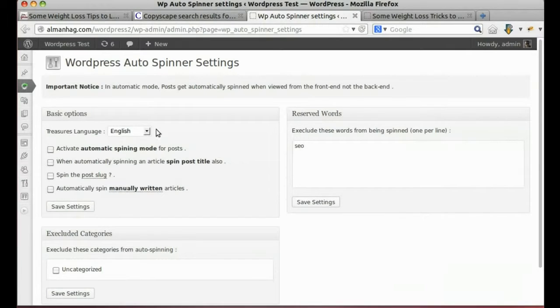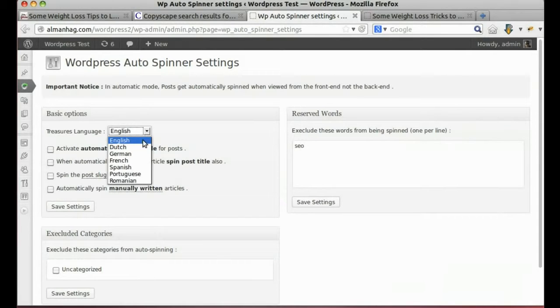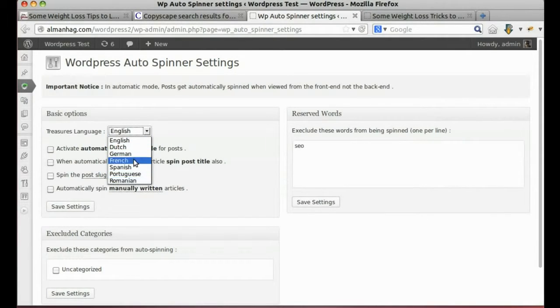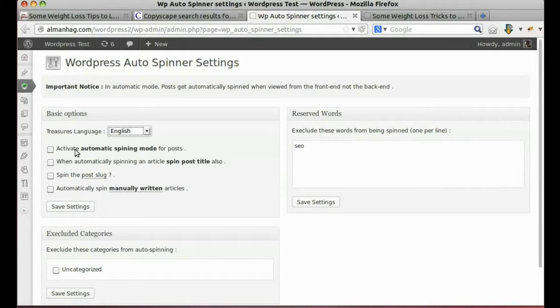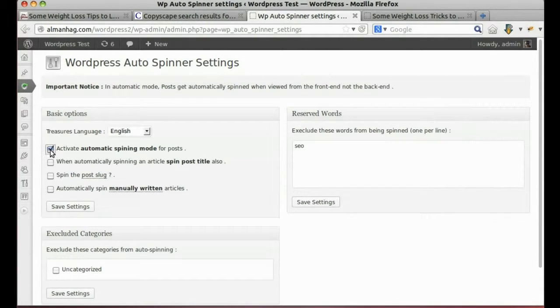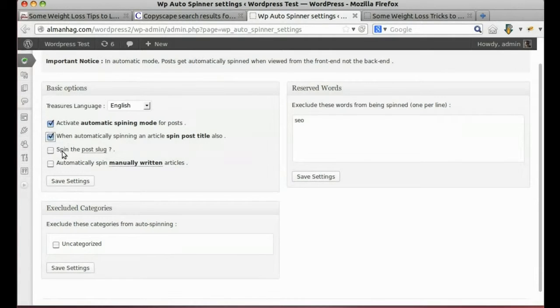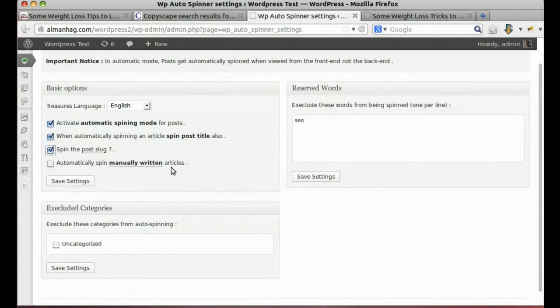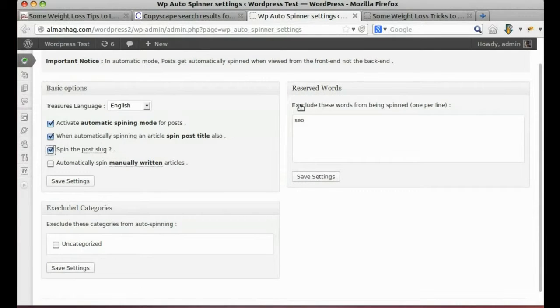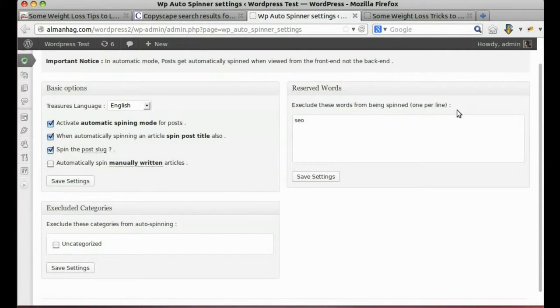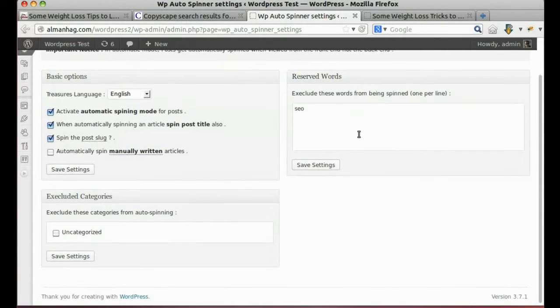Languages supported to choose from. To activate automatic spinning mode, tick this option. We can spin post title also. We can spin post slug. We can also exclude words from spinning or exclude categories from spinning.